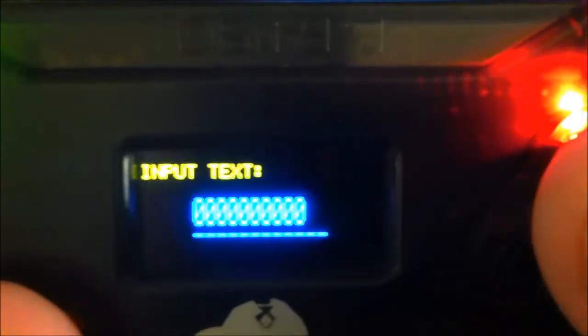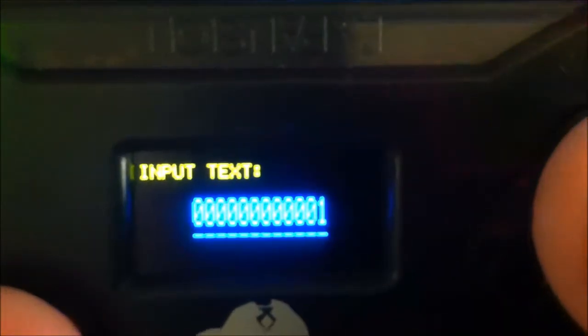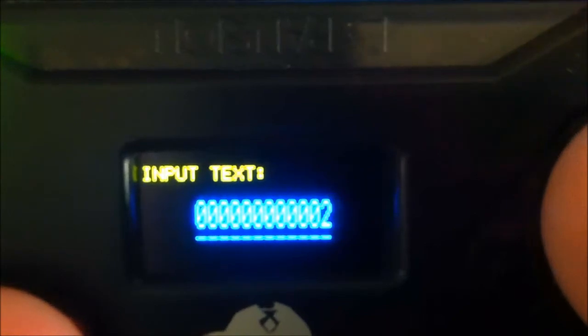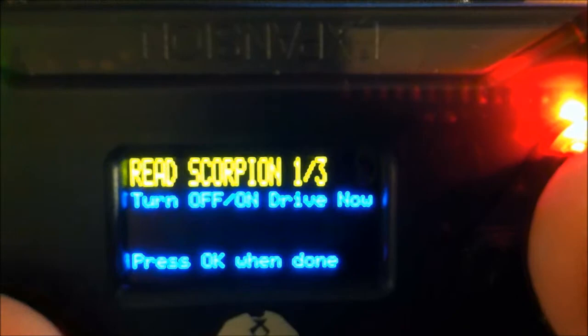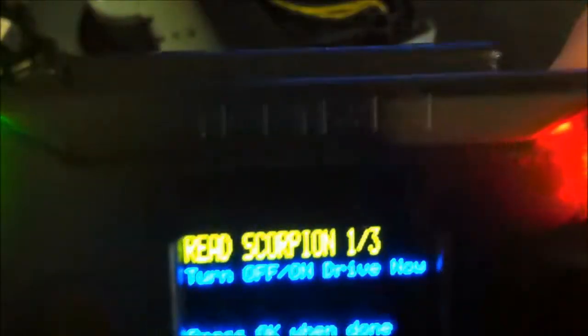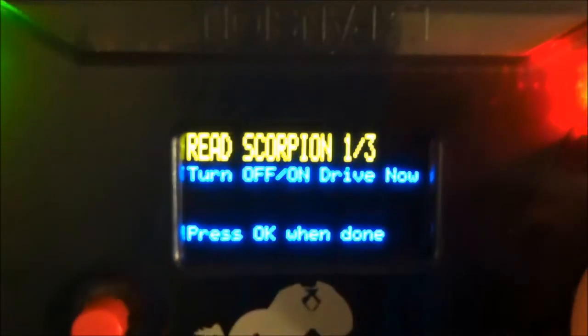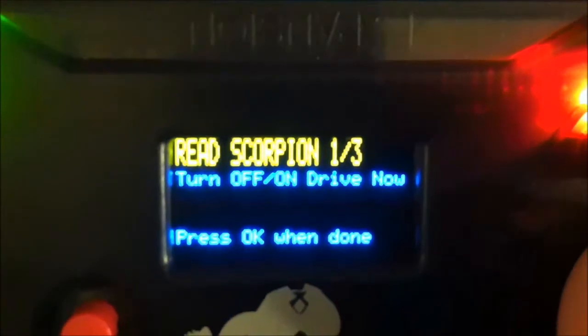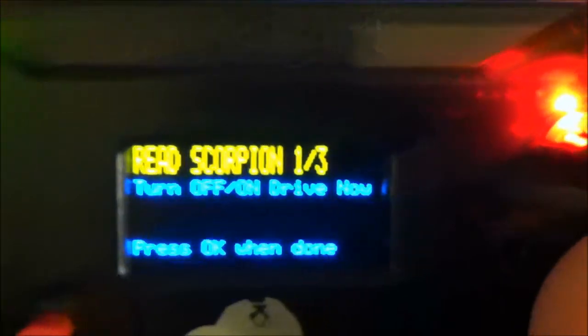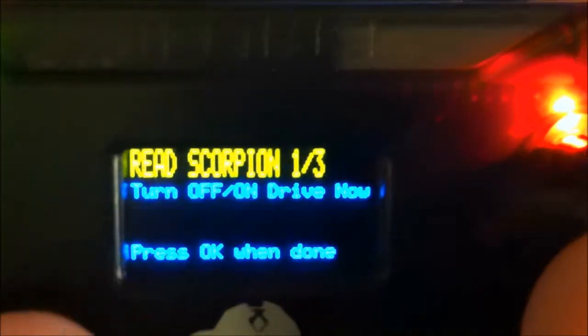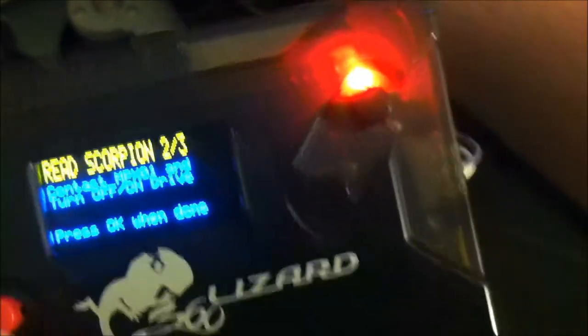Now turn the drive off, then on, and hit okay. Then I will connect the scorpion to the probe, then turn the drive off, then on.